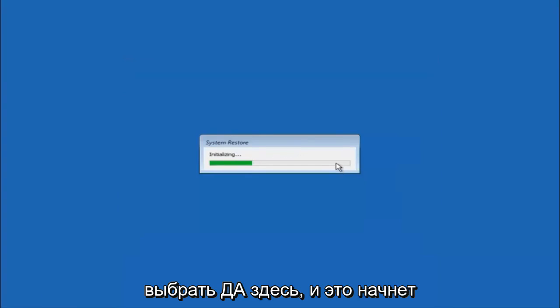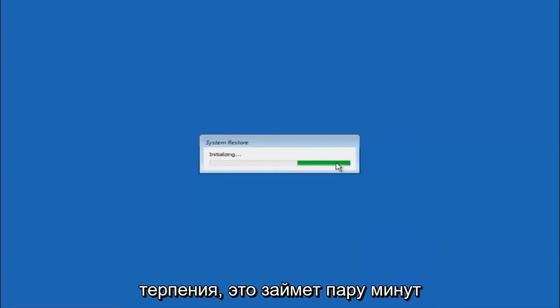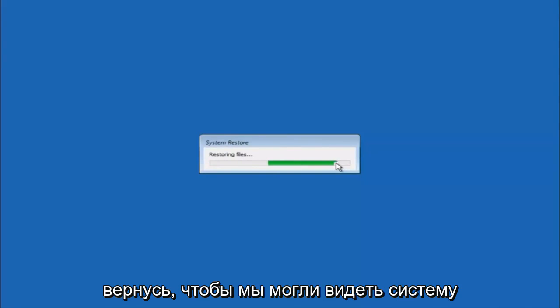And this will begin to initialize the system restore. So just be patient this will take a couple minutes to run. So once it's done I will be right back.